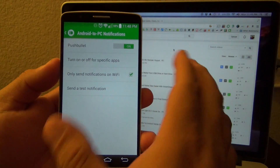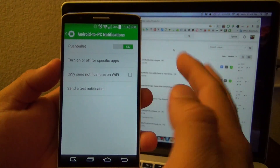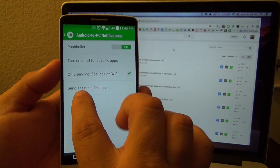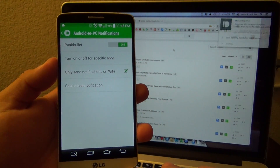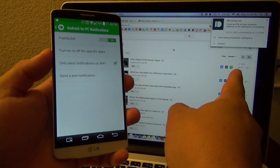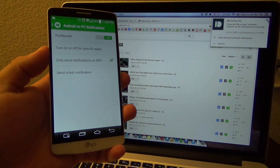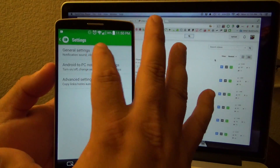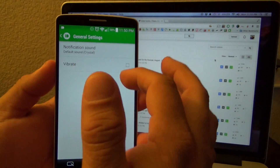It says 'only send notifications on Wi-Fi' — you can go ahead and select that if you want, it's unselected by default. And here let's go ahead and send a test notification. Like you see right there on the computer, automatically there's a notification — very very cool and very fast.